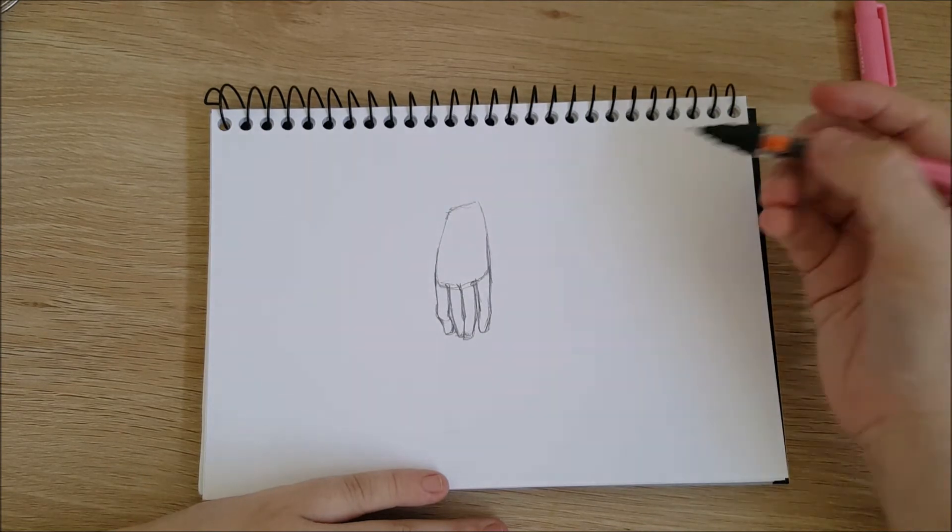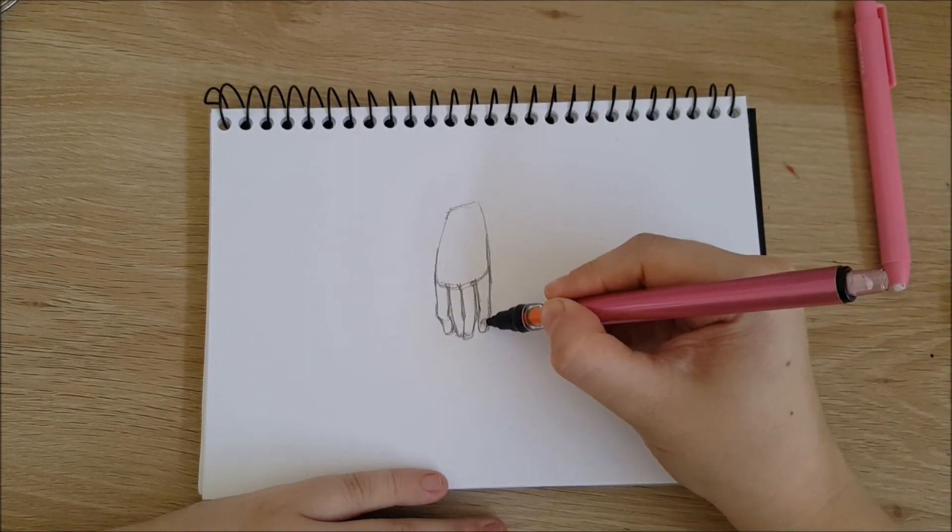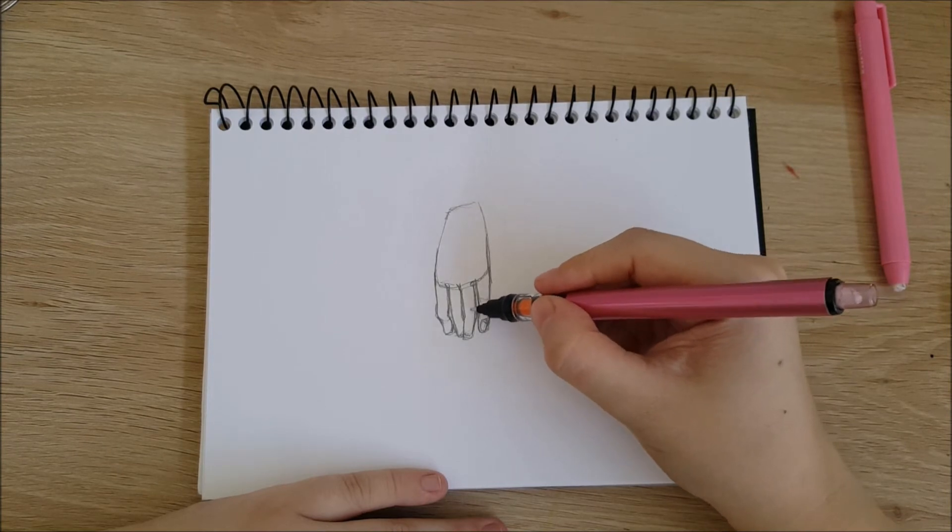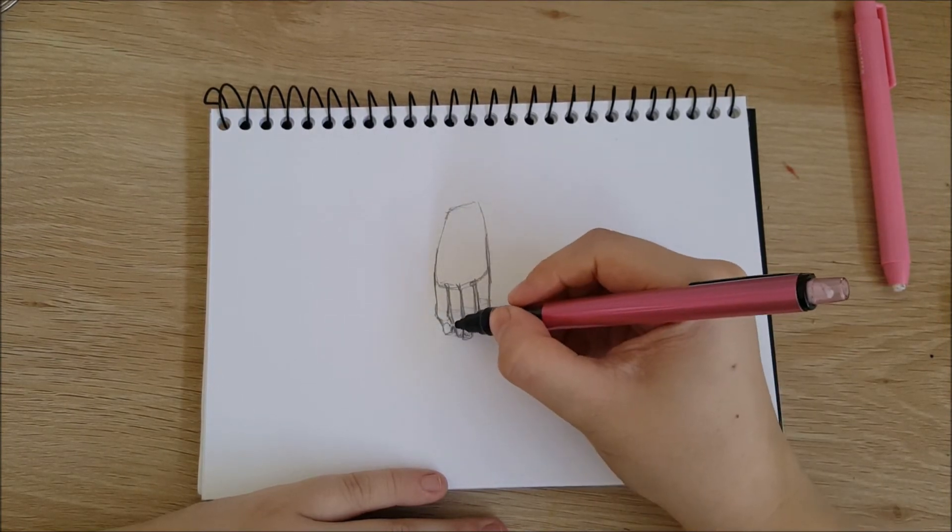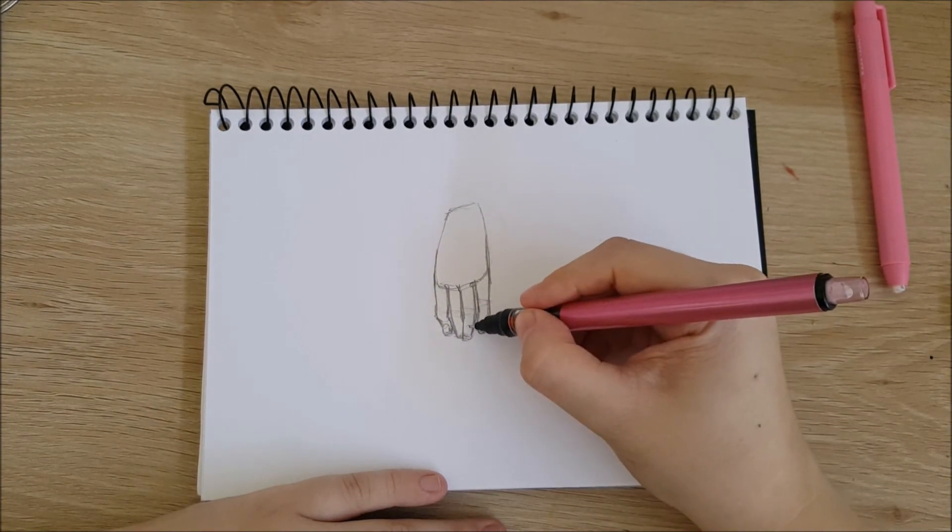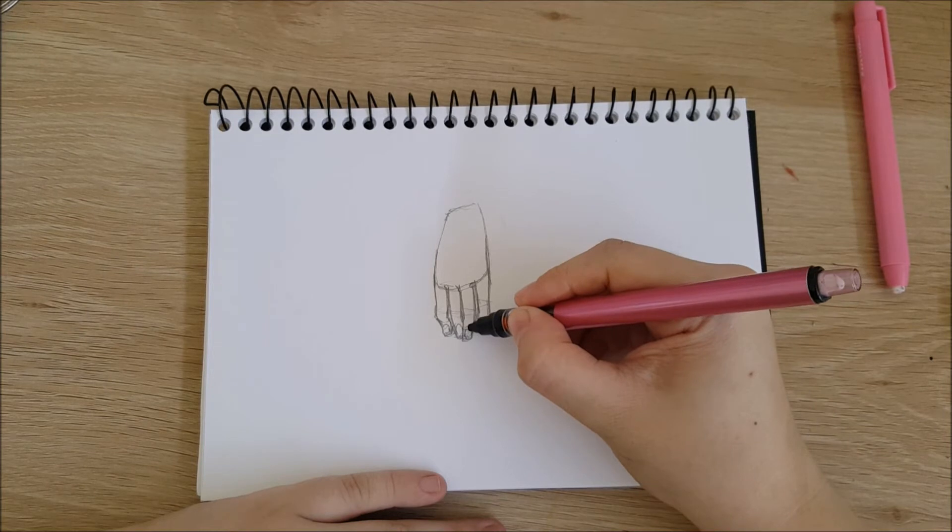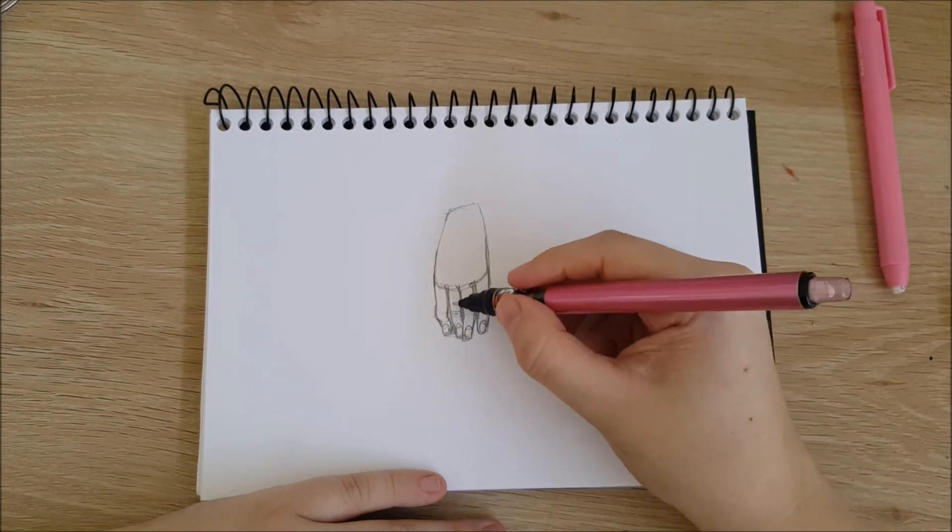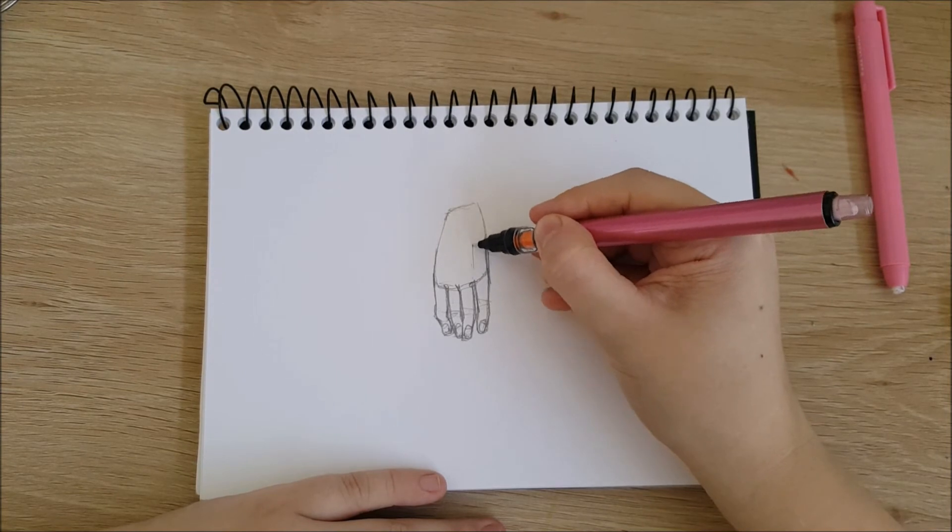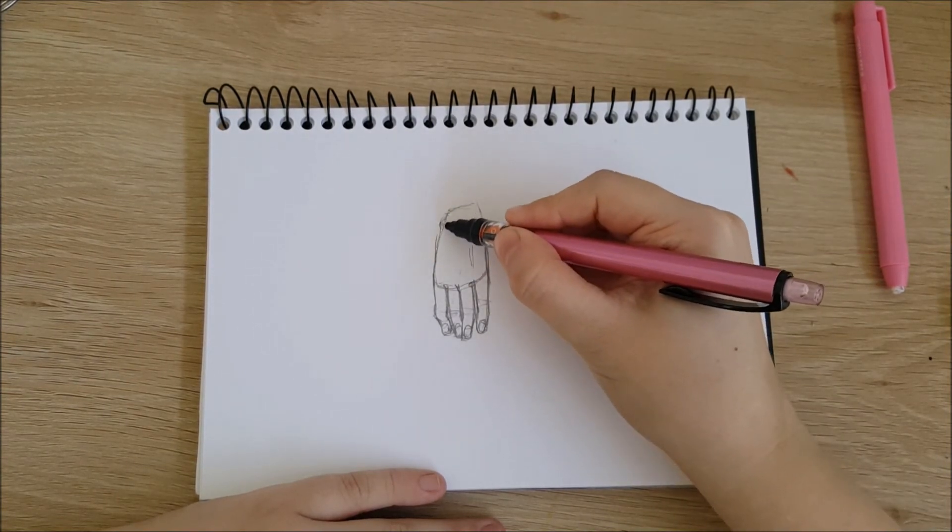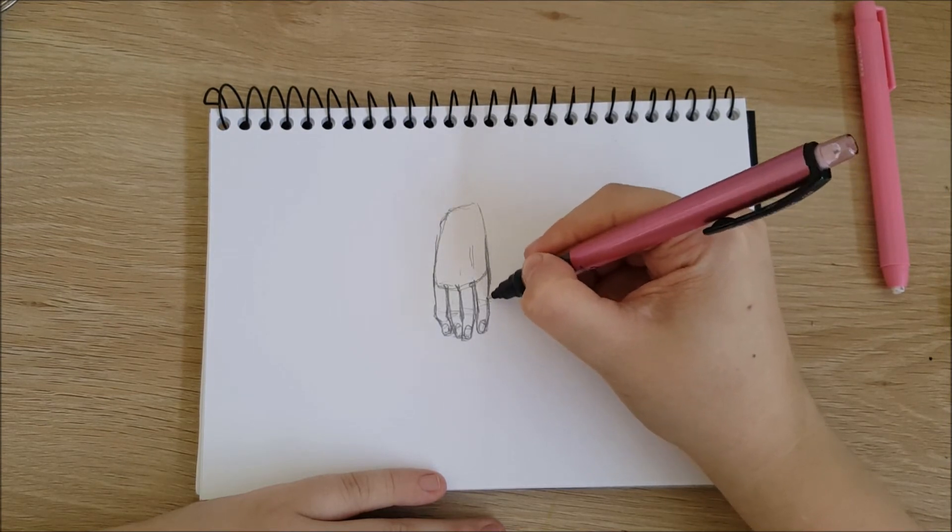I then add details to the fingers like joints, fingernails, and tendons.